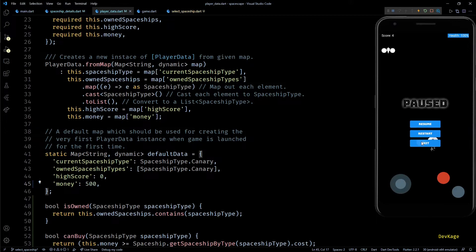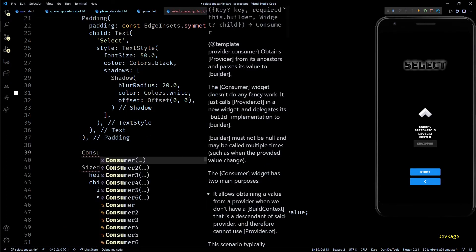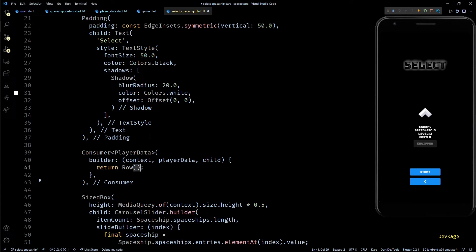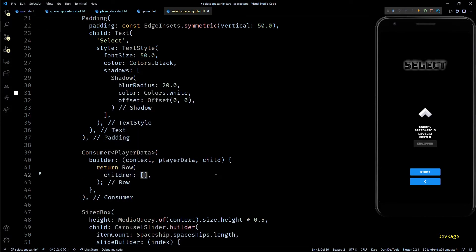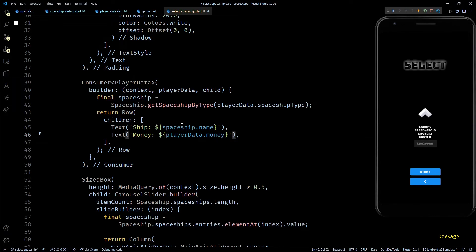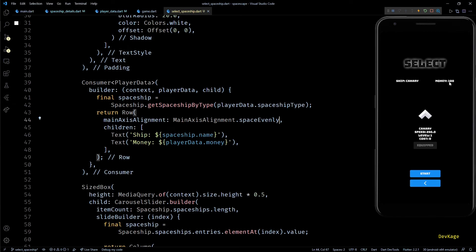Right now there's no way for players to tell how much money they have, so let's add that feature. Below the select title in the column I'll add a Consumer of PlayerData, and from its builder I'll return a row widget with two text widgets as children — one displaying the name of the current spaceship from PlayerData, and the other displaying playerData.money. I'll set the main axis alignment so the text widgets are spaced evenly. Since these widgets are inside a Consumer, if I buy or equip a spaceship, they update correctly.